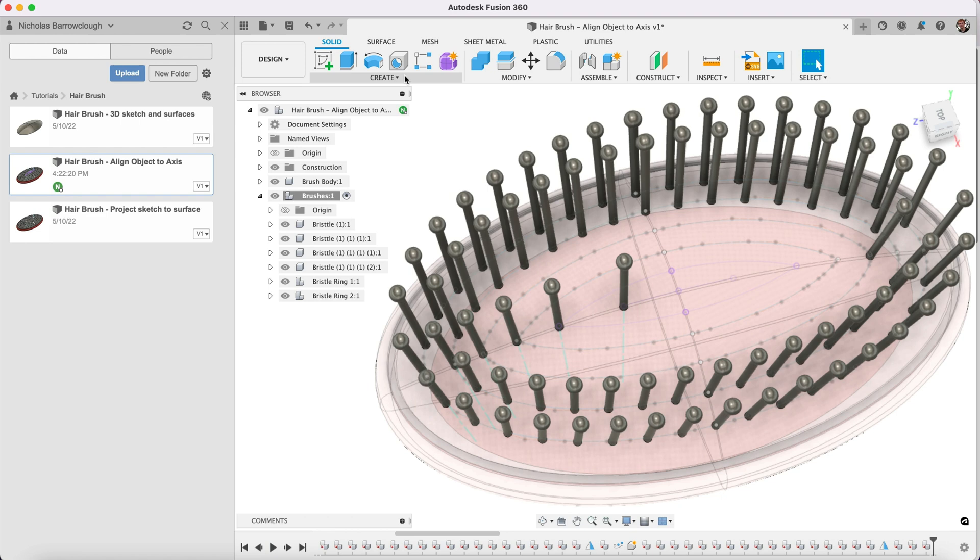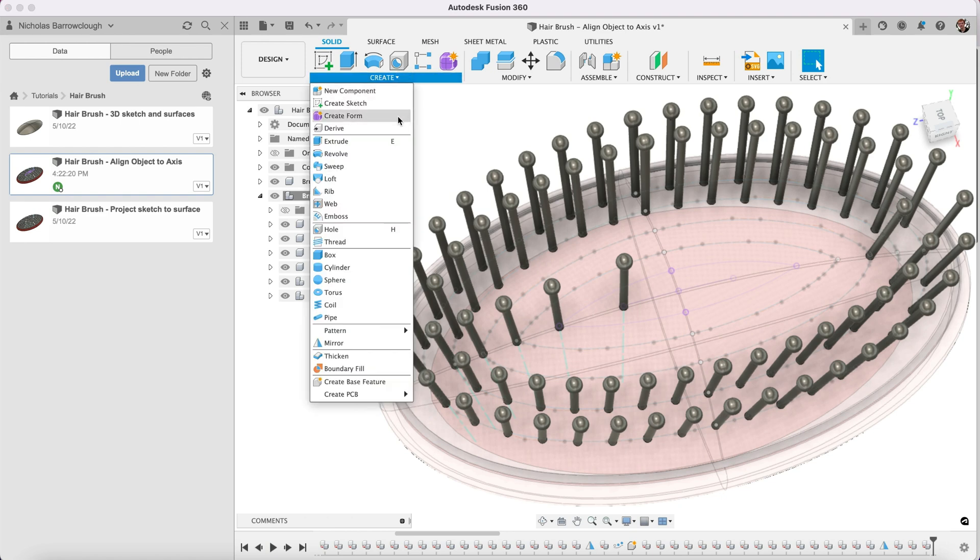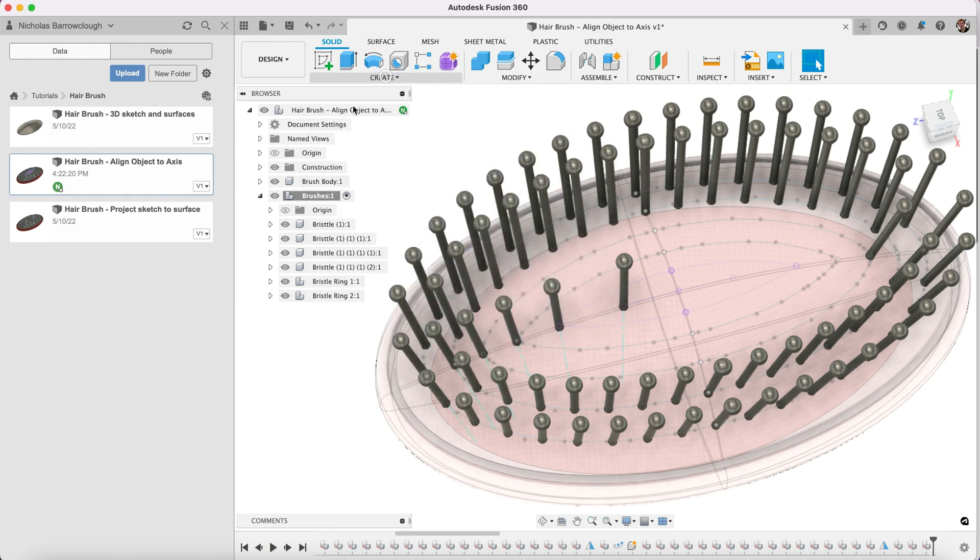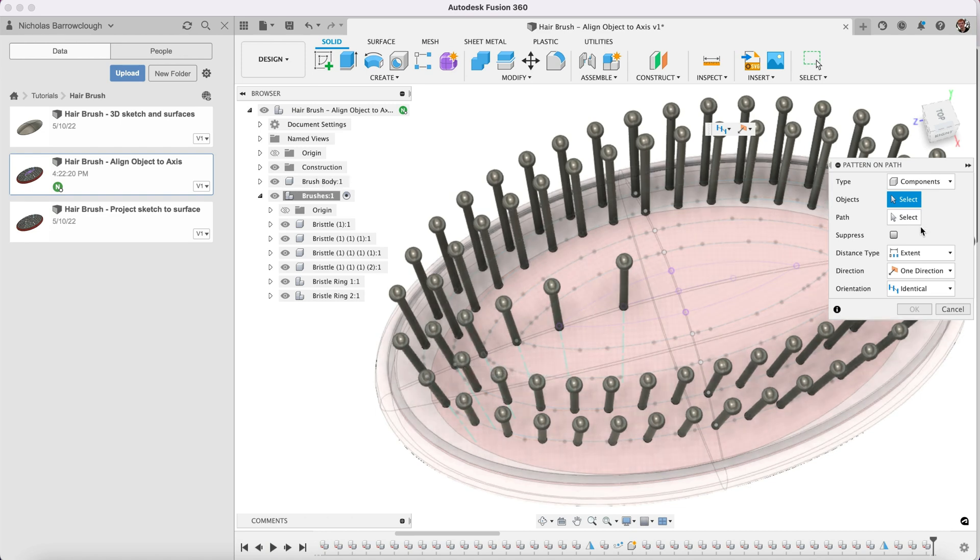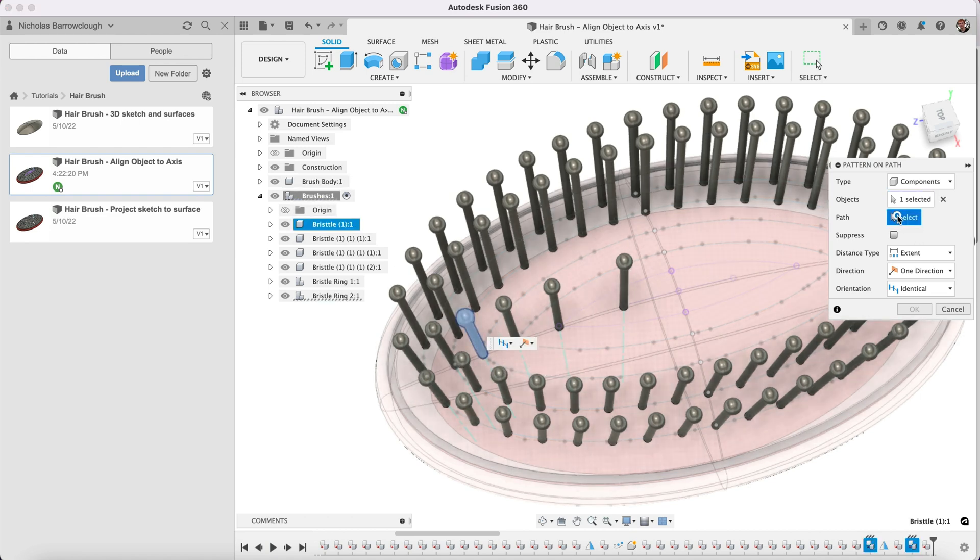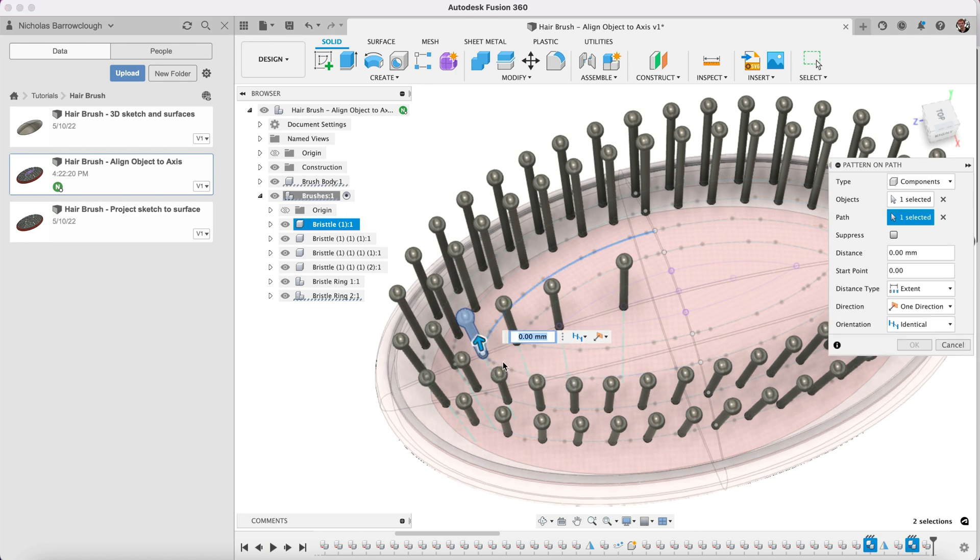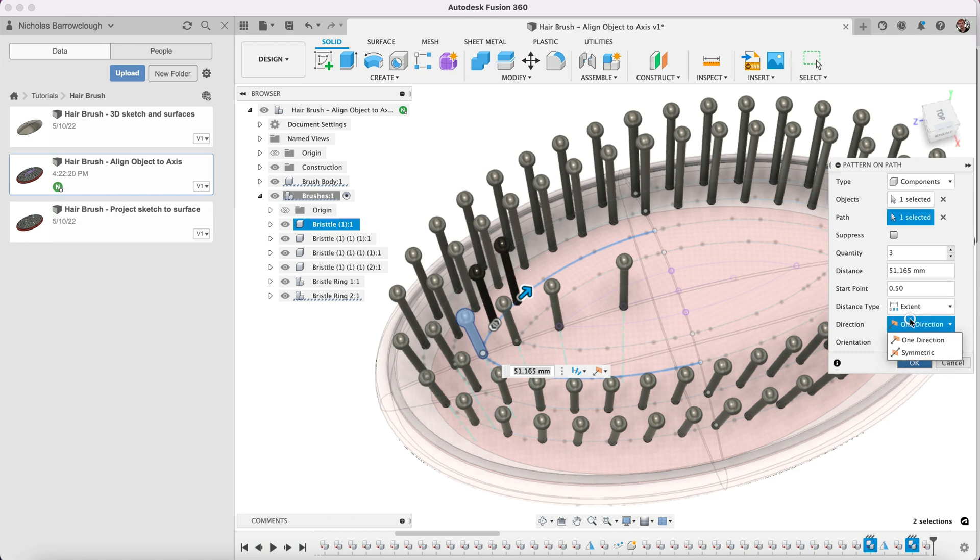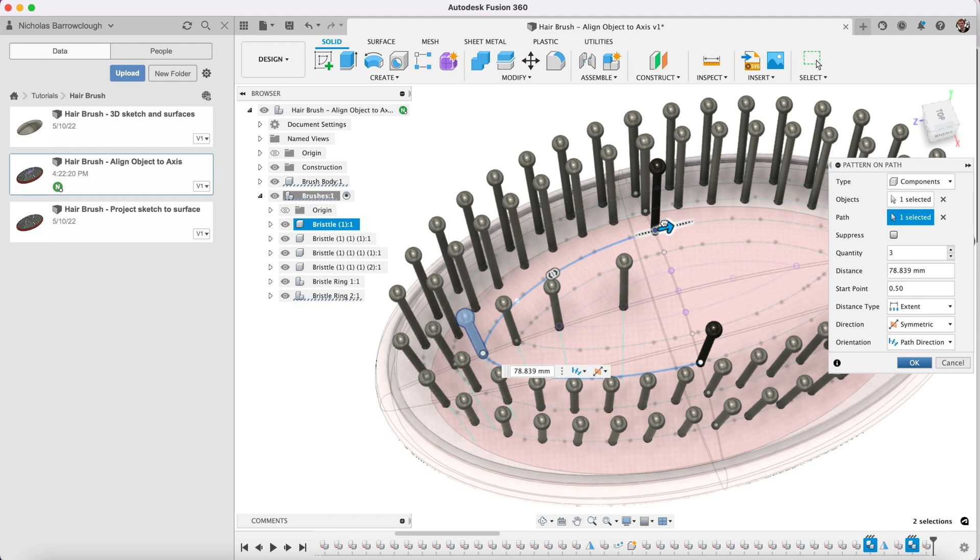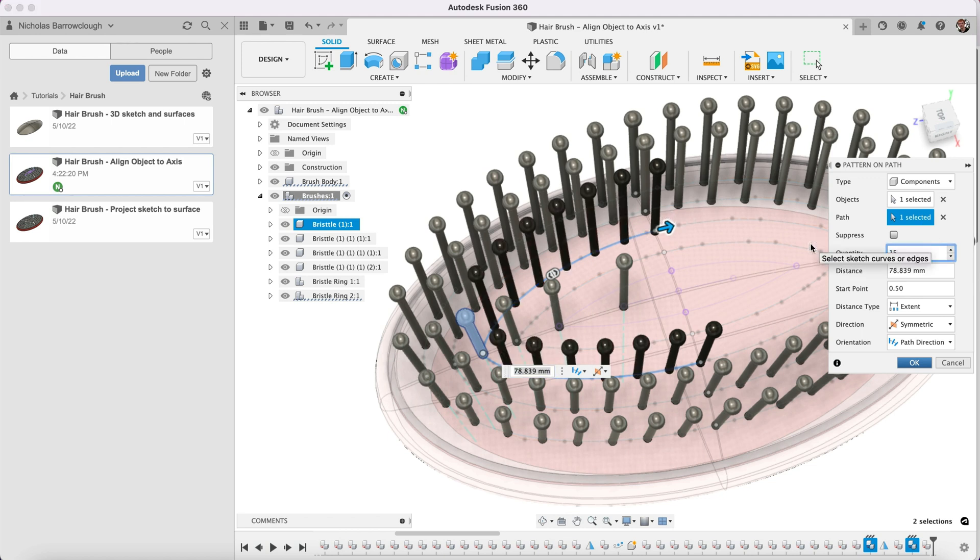Same again. Create pattern on path. Our object this time would be this one. Path here and here. Drag that out. Symmetric. And this time maybe we're going to have around 15.